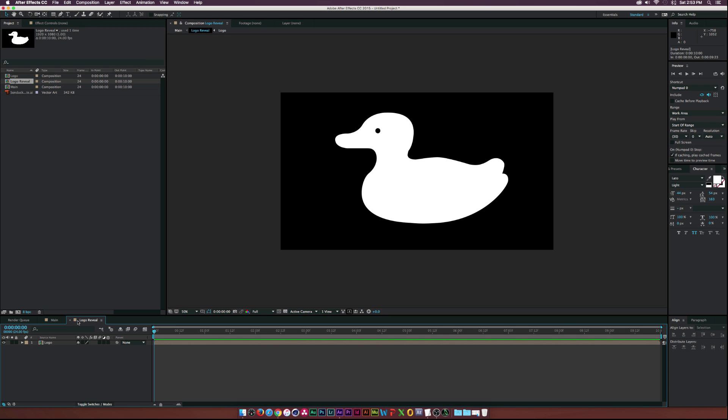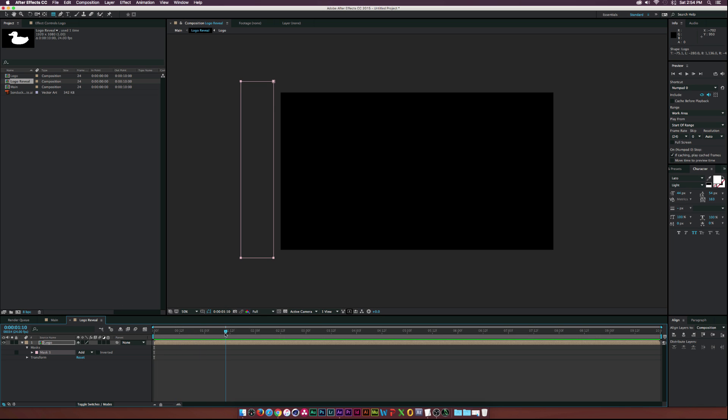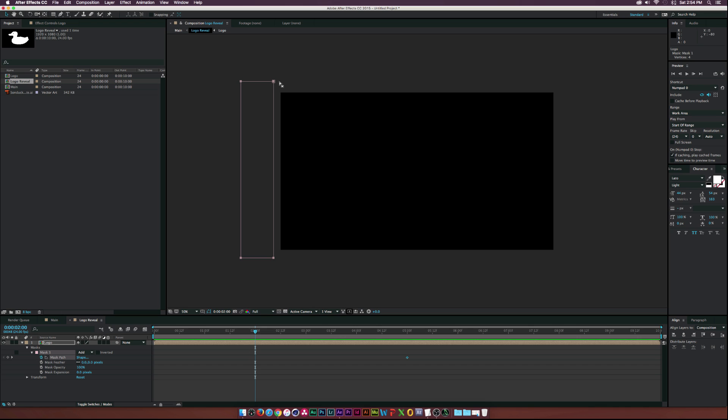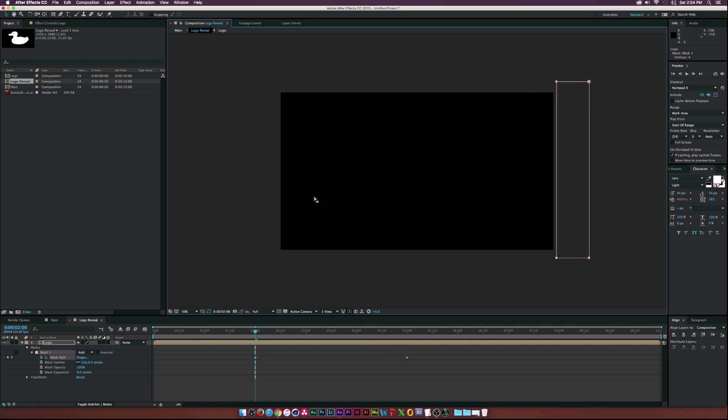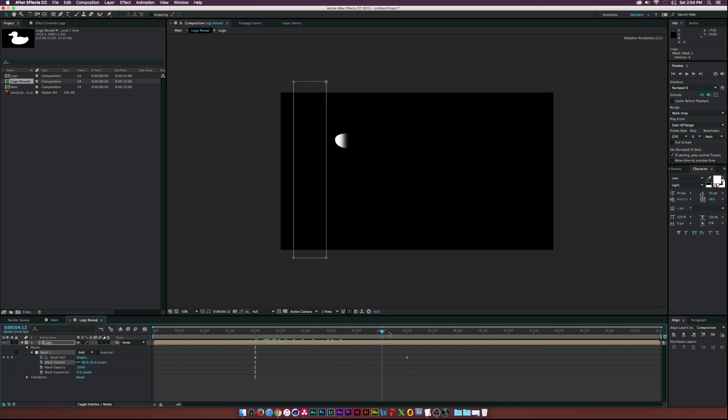We can call this Logo Reveal, and Leave again is great. So let's open up this composition, the Logo Reveal comp. We'll go to the Rectangle Mask and create a mask just like this. Let's move to maybe five seconds, open up Mask 1, bring up the properties, and click the stopwatch for Mask Path.